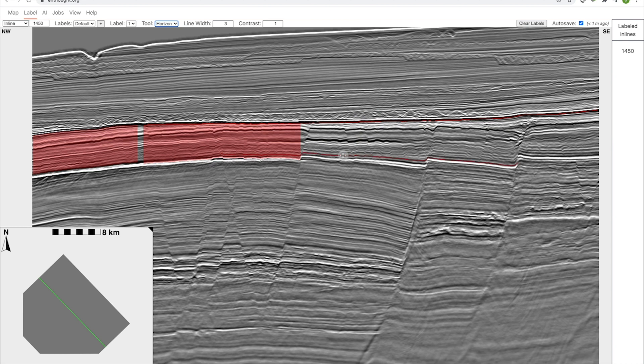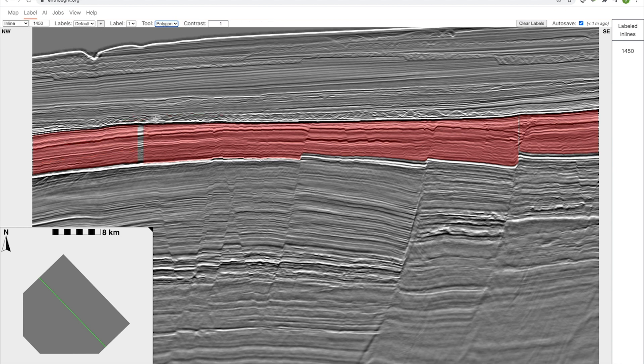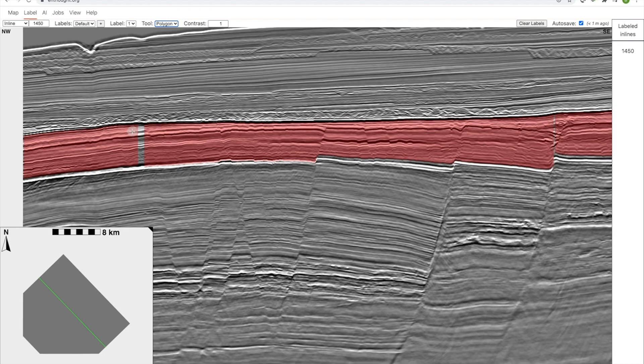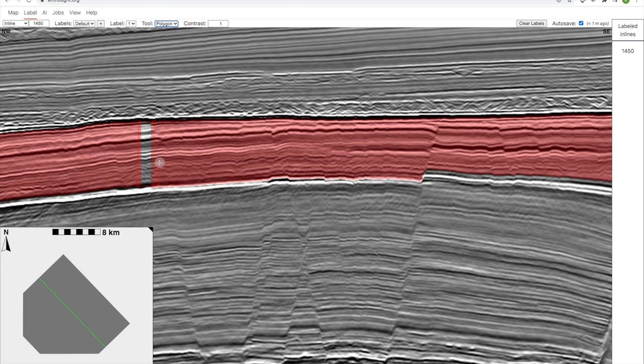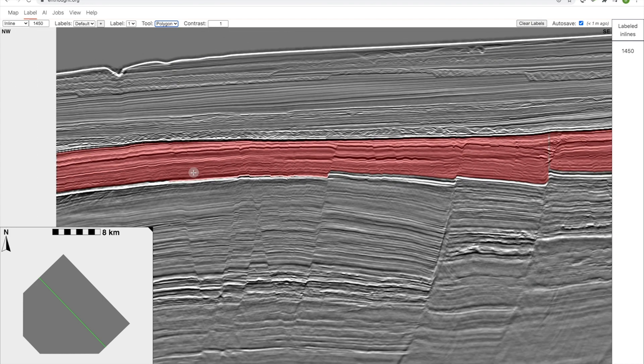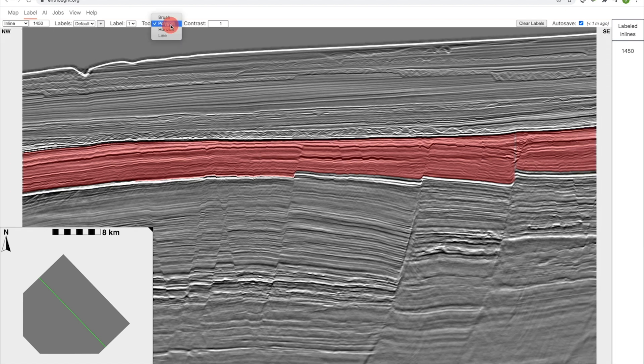This is somewhat similar to standard horizon tracking tools you might be familiar with. With just a few clicks I'm able to highlight a lot of this region, but there are some obvious errors. It wasn't able to interpret across some discontinuity here, so I'm going to use the polygon tool. I'm zooming in by holding down the control key and using the mouse wheel. I'm clicking to select a polygon, and now I'm closing the polygon by going back to its origin.